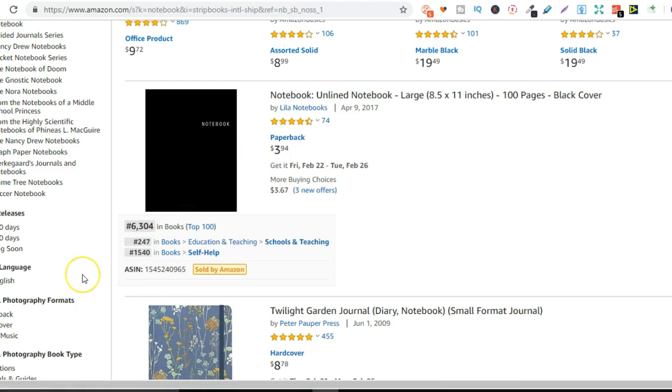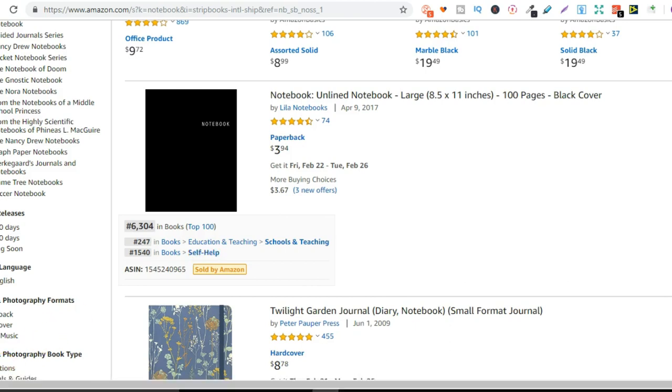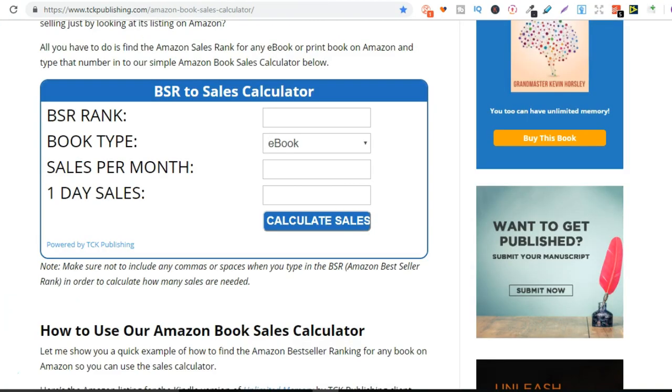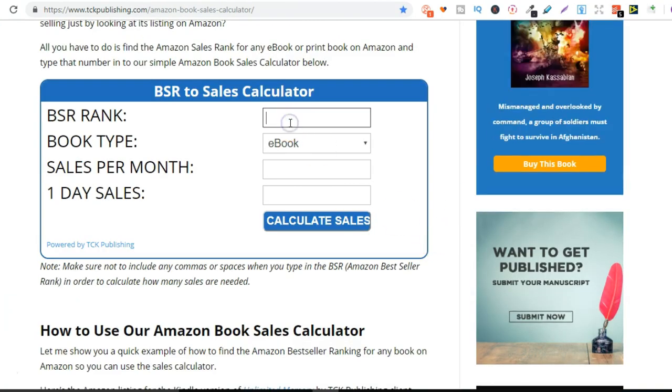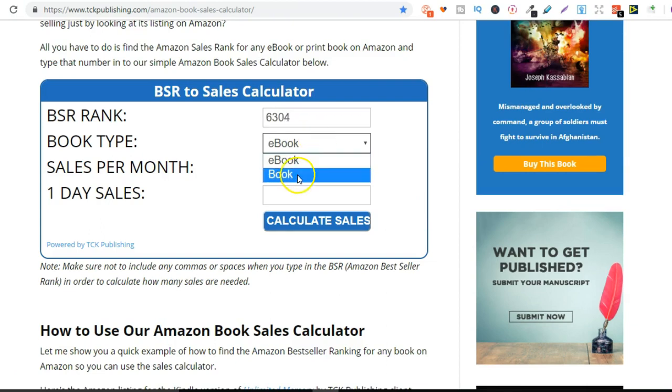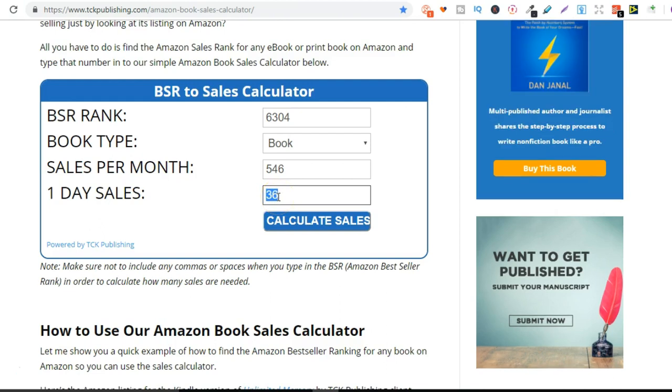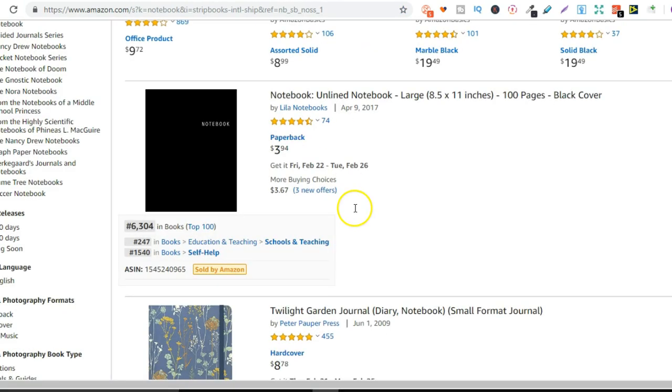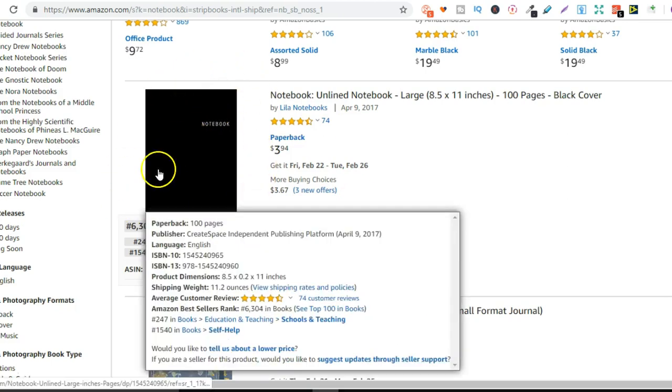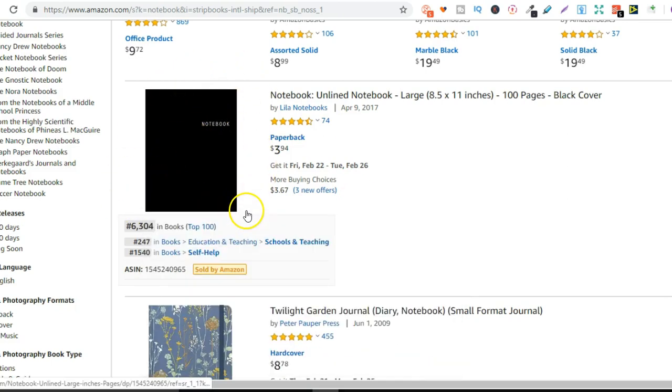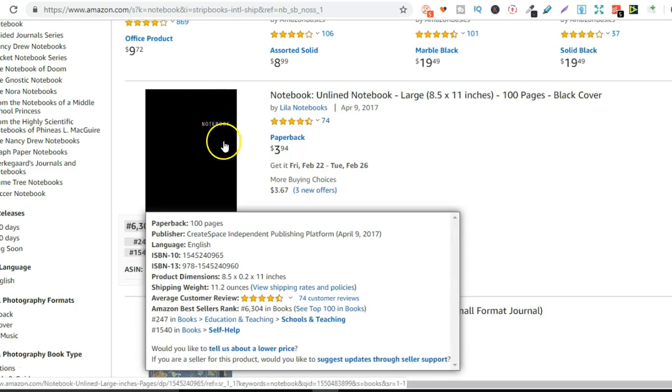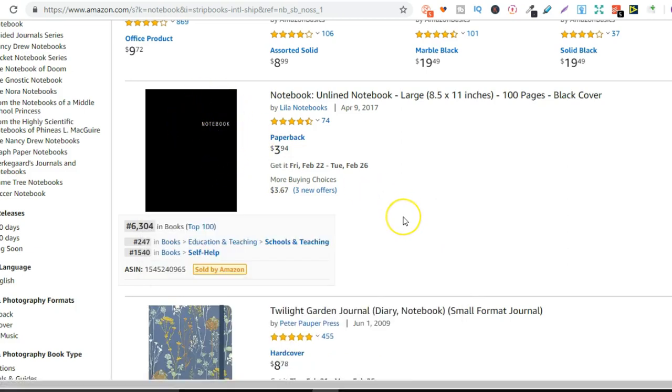Now we can also use a free tool to roughly work out how many copies or how many units of this book they're selling. So let's just take a look. That's 6,304. Let's just go over to here. 6,304. Change that to books. Calculate sales. So they're roughly selling, I'd say it's a little bit less than this, around 36 units of this book a day. So this sells and they haven't even designed this that well. It's just black with a little bit of writing saying notebook.